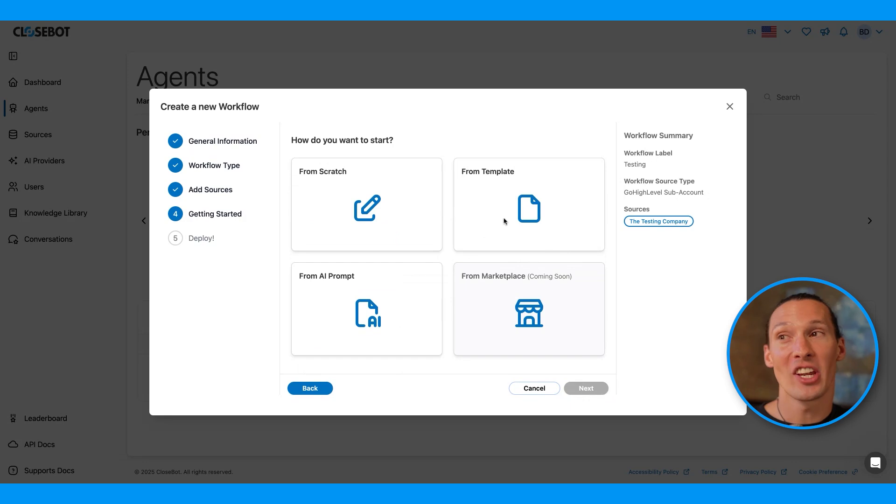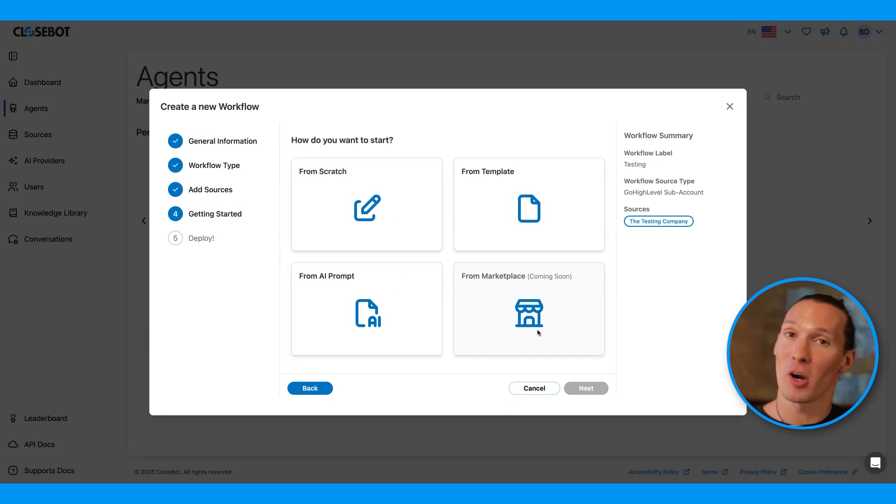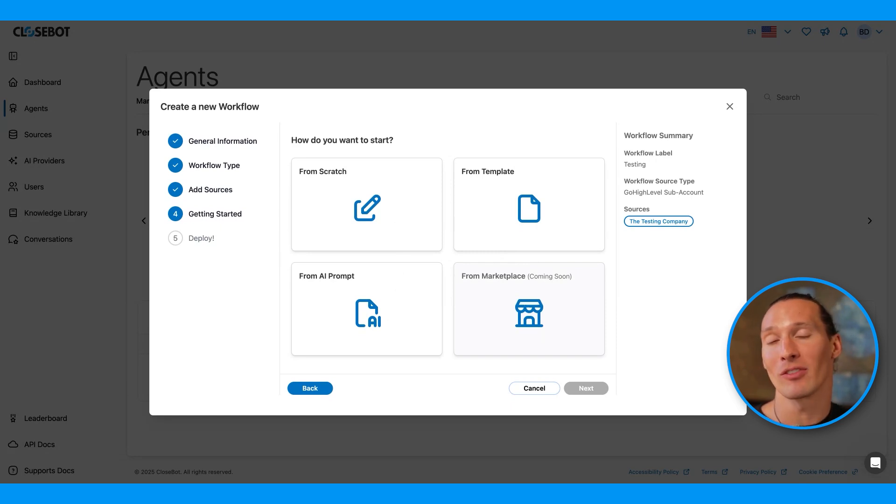From here, I can choose to create from a template, create from an AI prompt, or create from scratch. The marketplace is coming. That'll be a place where you can build your own AI workflows and sell them.